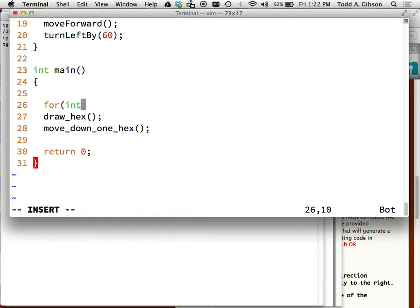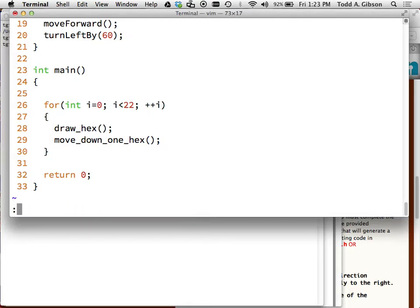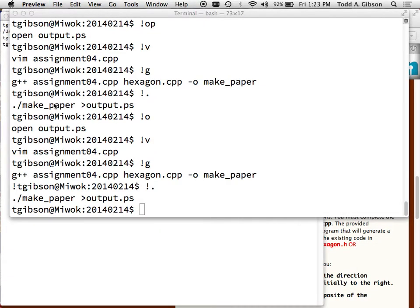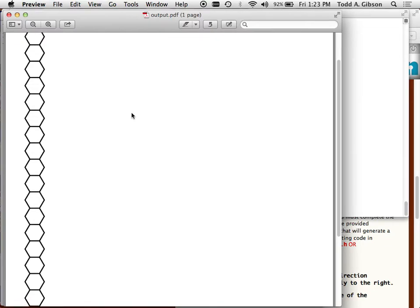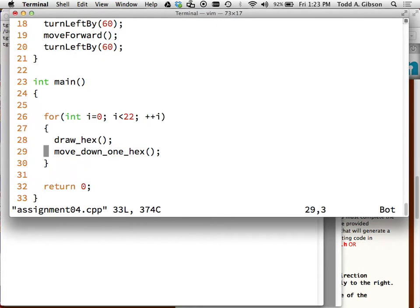I would use a loop: start at zero, as long as it's less than 22, do those two lines of code. Let's try it. It looks like I could maybe fit one more hex, but that doesn't really matter - when all is said and done, all I have to do is come back and play with this number to get it exactly right. No need to fine-tune it now - trial and error later.